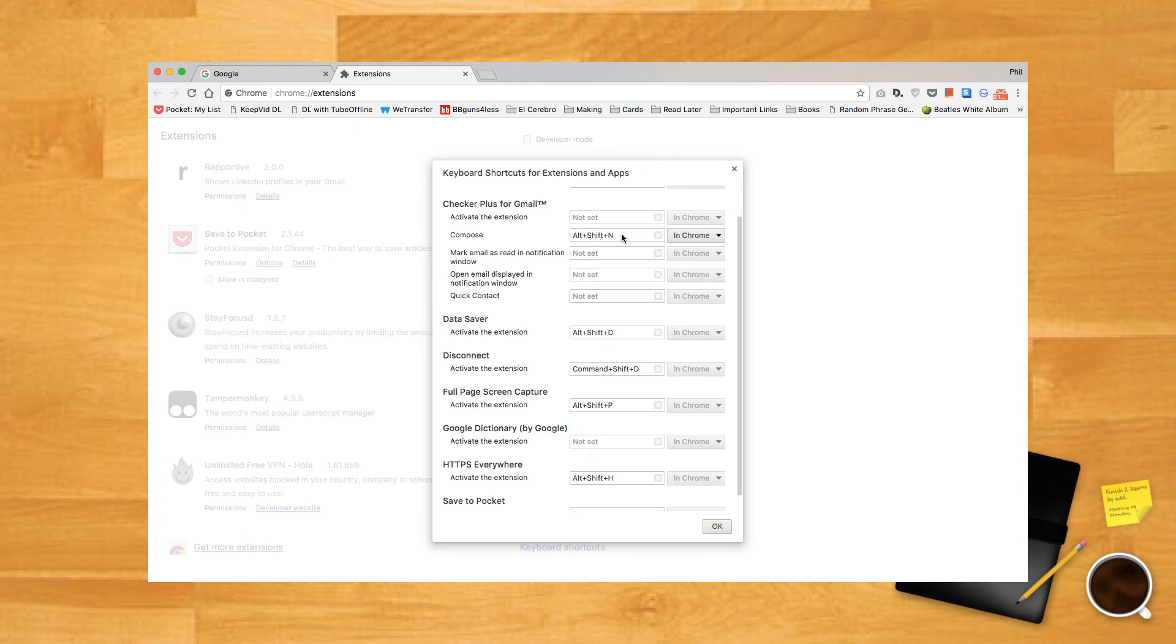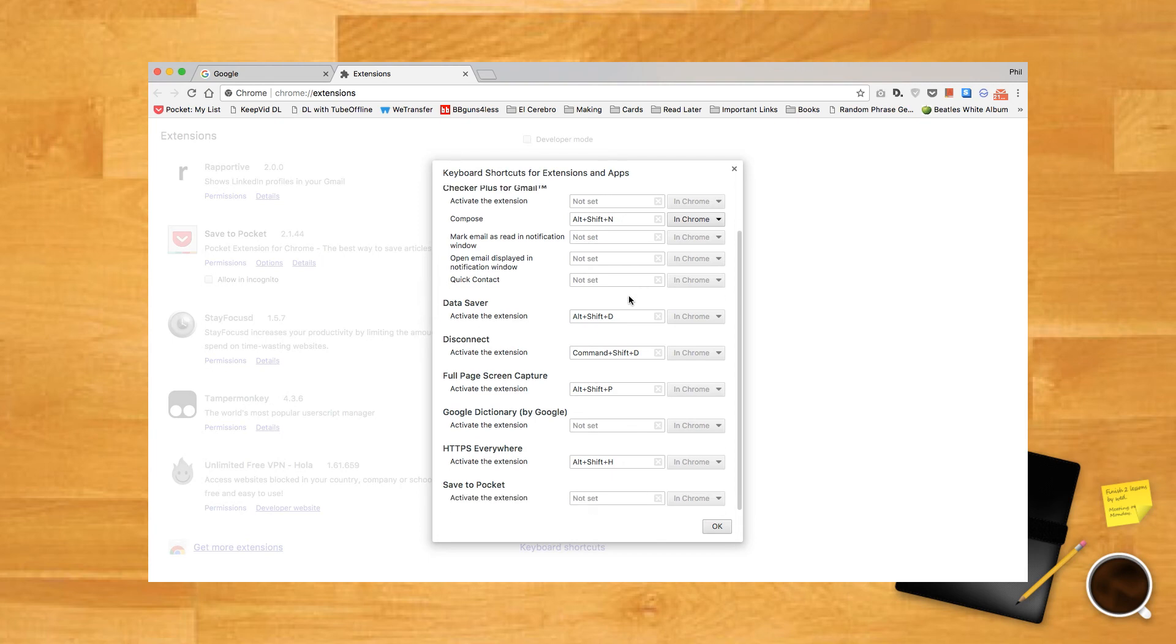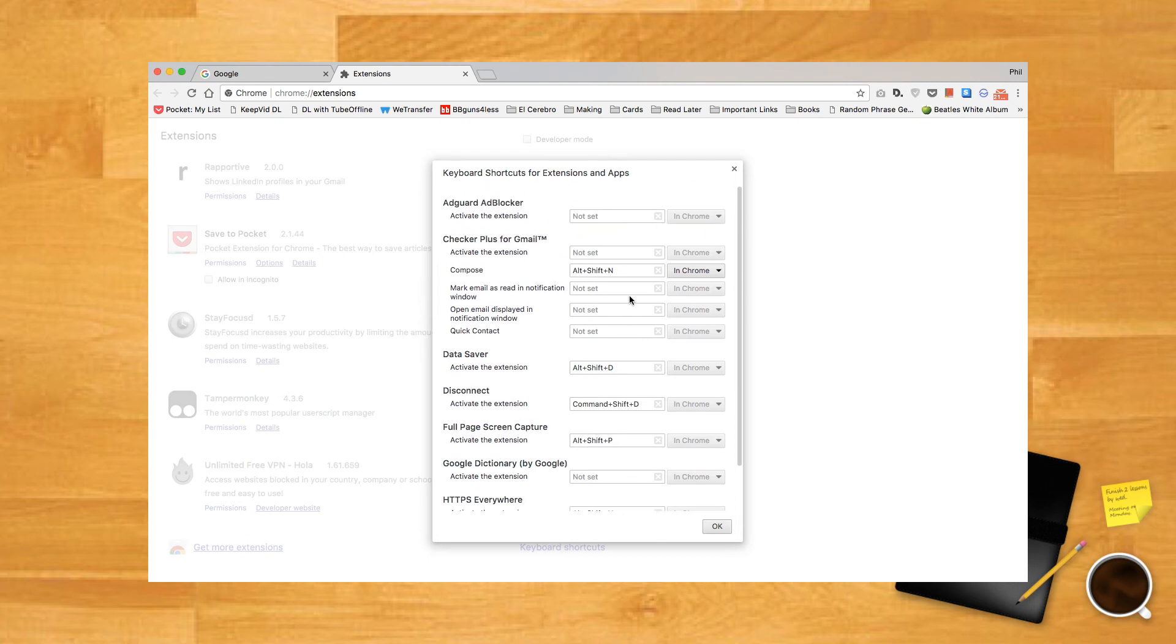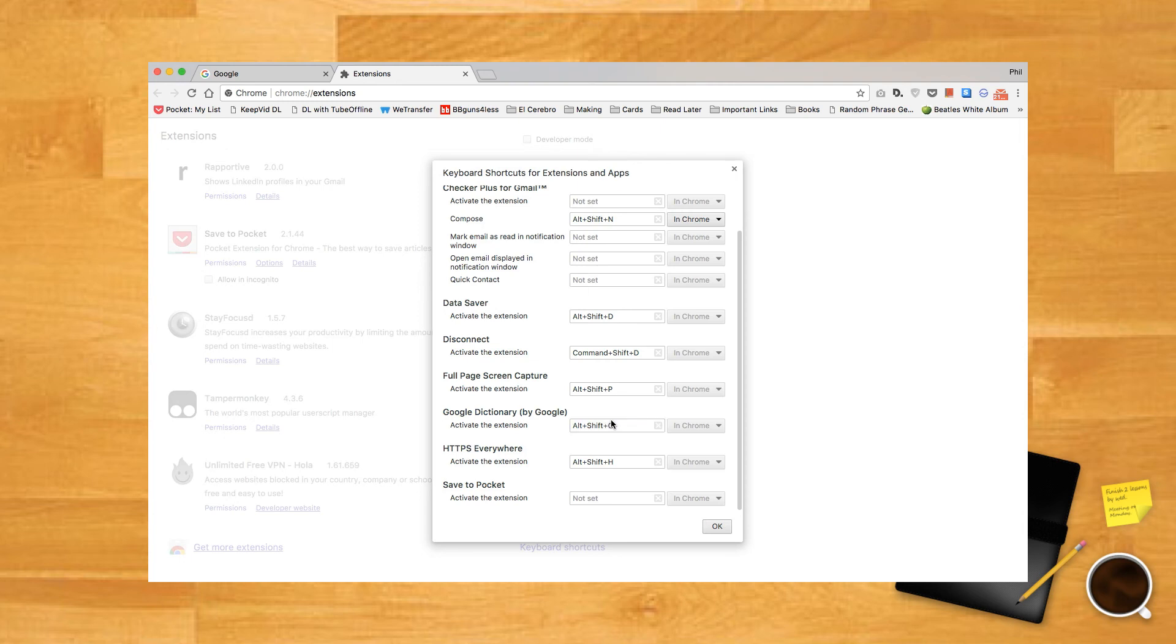If you set the hotkey to Global, this means you no longer have to be within the window in order to trigger the hotkey. You can be in a different application altogether and still be able to activate it. However, it's good to realize that Chrome has to be open and running somewhere on your computer for this to work. Pressing the hotkey while Chrome is fully closed won't trigger the extension. However, as long as Chrome is running, even if it's minimized onto the taskbar, the hotkey should work.